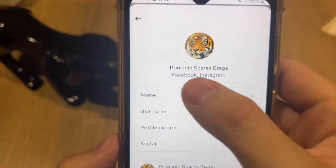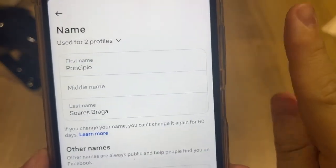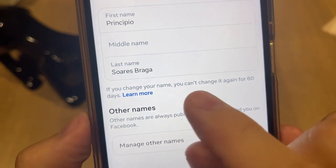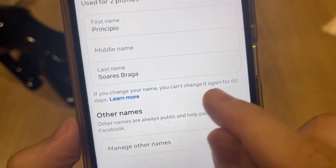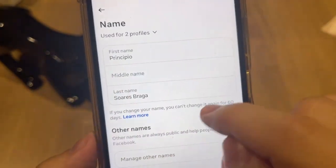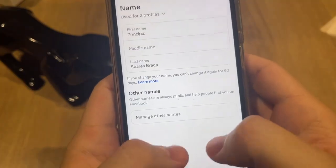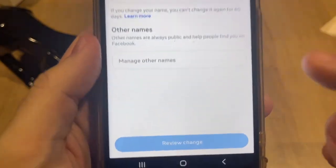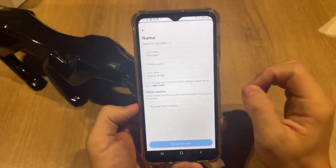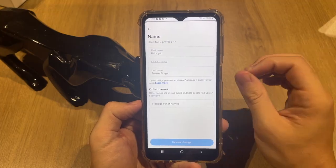Just tap on Name and it will all be done. Pay attention my dears — if you change your name, you can't change it again for 60 days. So pay attention when you are changing it. Tap letter by letter, and then after that tap on Review Change and all will be done.